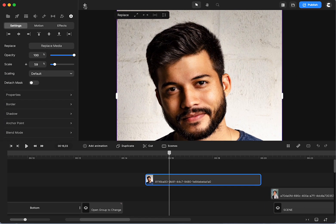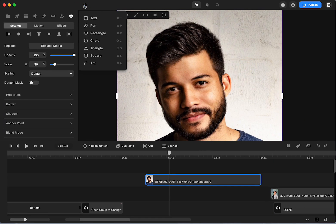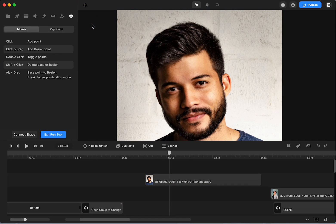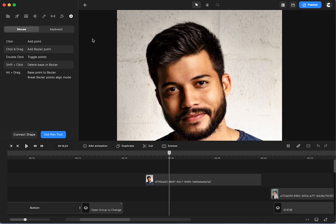I'm going to go up here to the plus, and I'm going to get my pen tool. Now, you can also take it to an external background removal. Canva has some of that in there, Magic Lift, or whatever they call it. They have one that works really well. But we're going to use the pen tool.